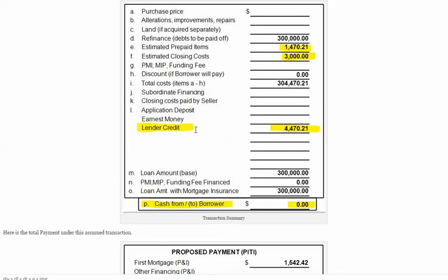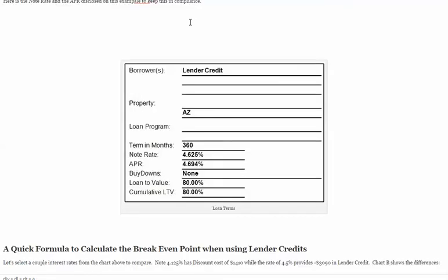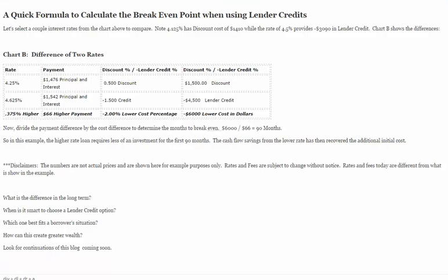Now I cannot provide the entire $4,500 in this situation, in that the lender credit cannot be used toward anything other than paying for expenses on a transaction. So in this instance, on a $300,000 payoff with a $300,000 loan, the borrower would need no cash to close. To stay in compliance, the transaction with a 4.625% rate calculates an annual percentage rate of 4.694%.